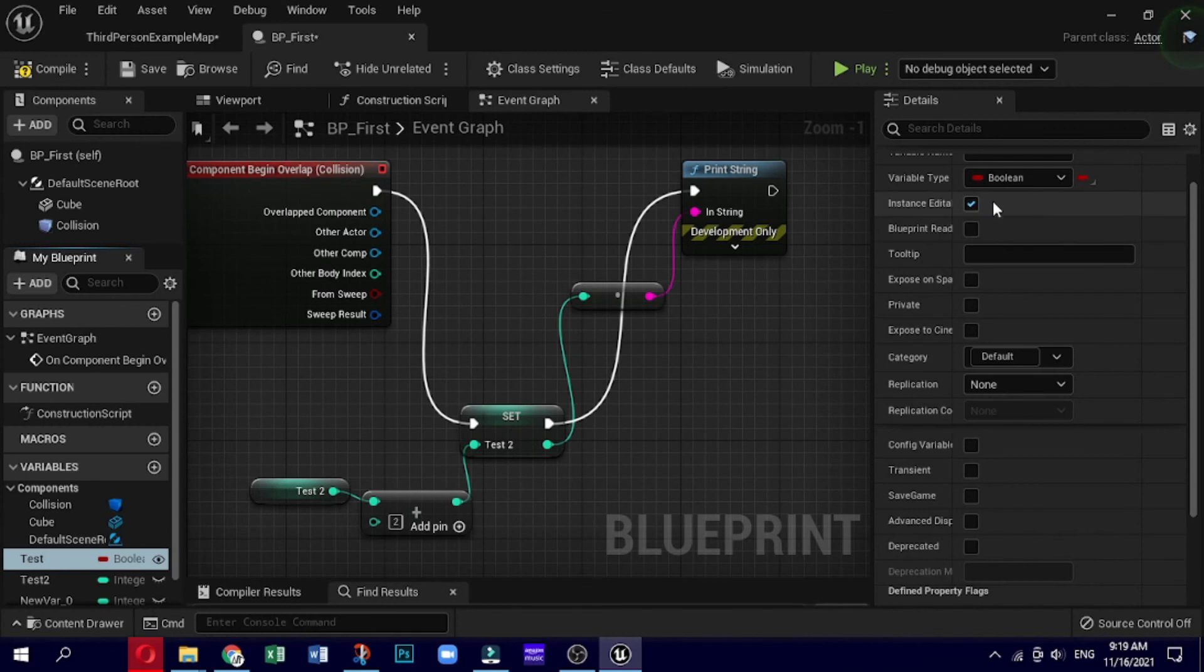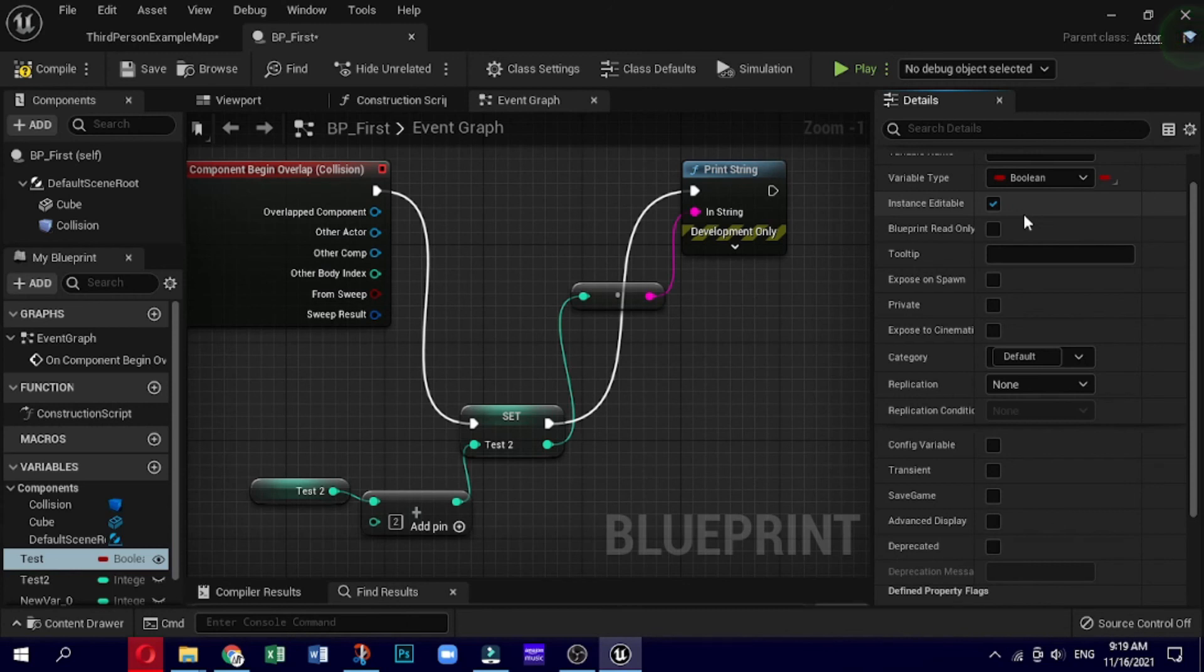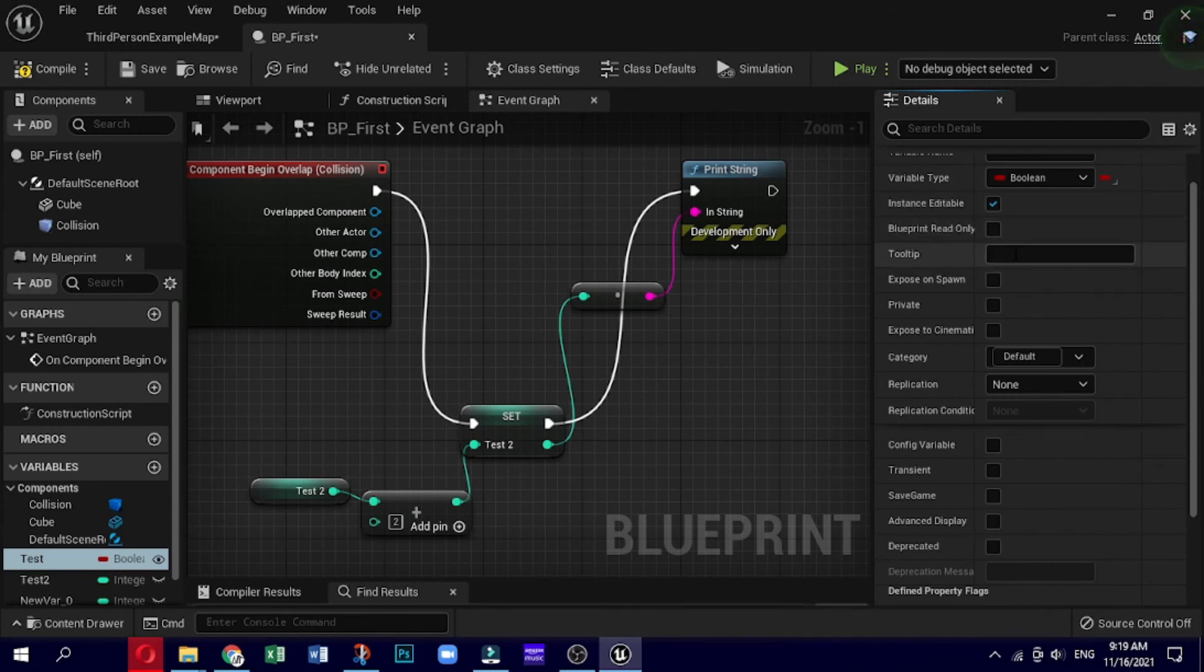This means that in order to change the variable value, one would need to open up the blueprint script for the actor and change the default setting for the private variable, or change it some other way as a part of the script's functionality.